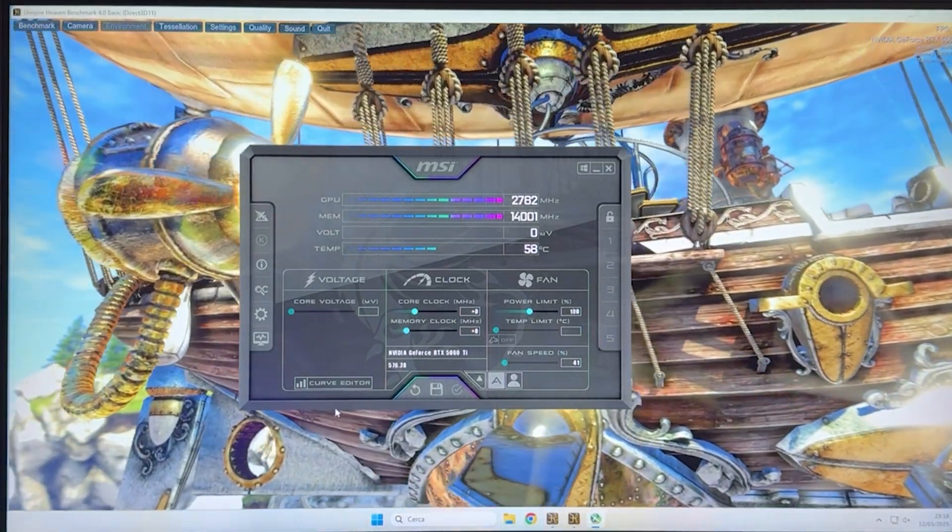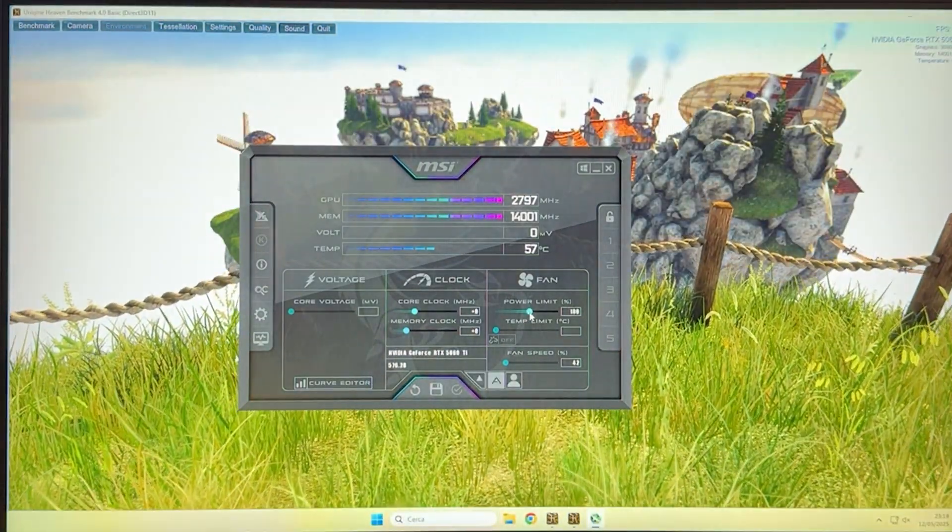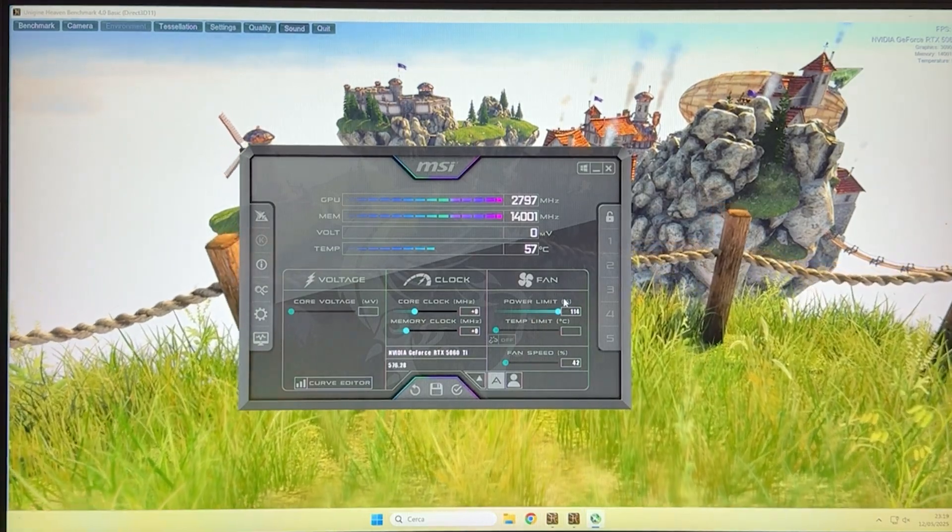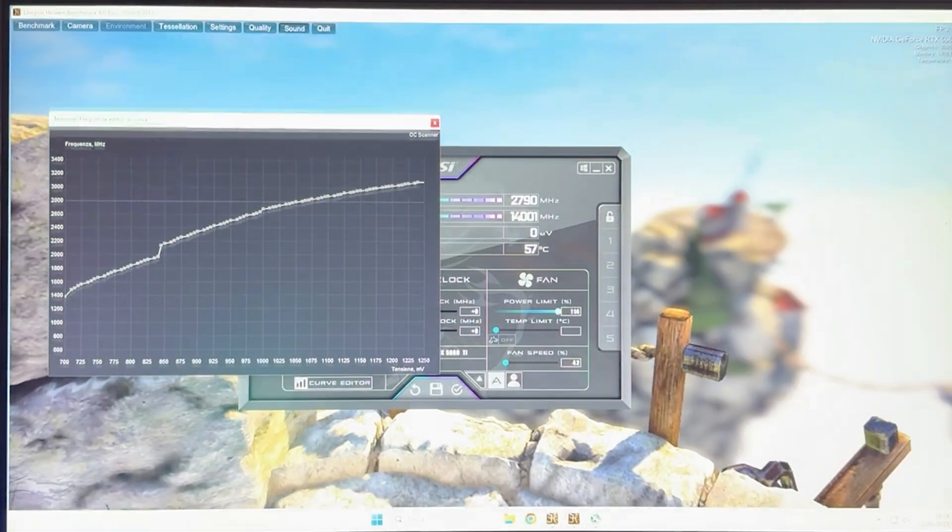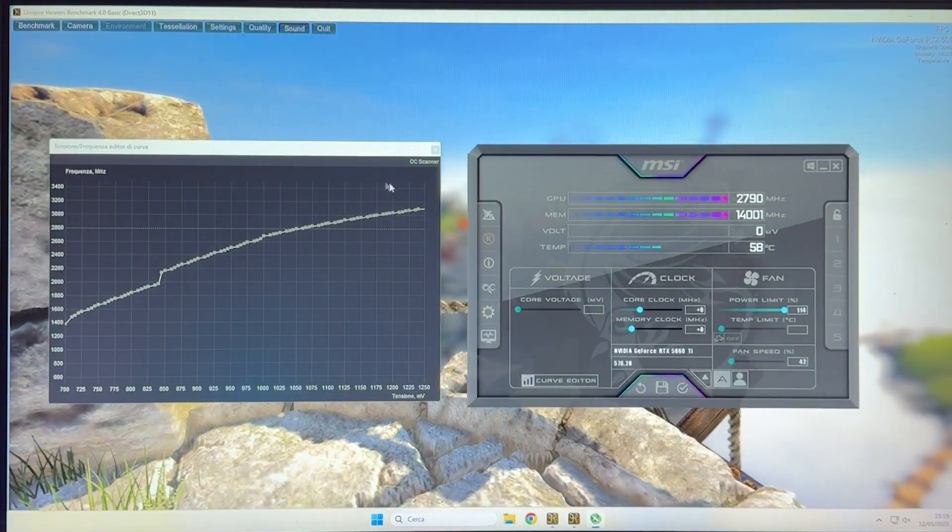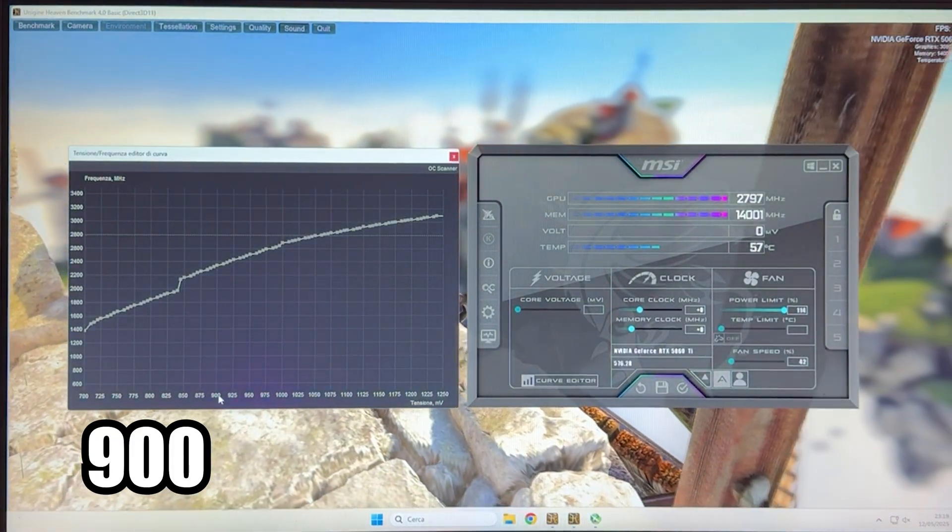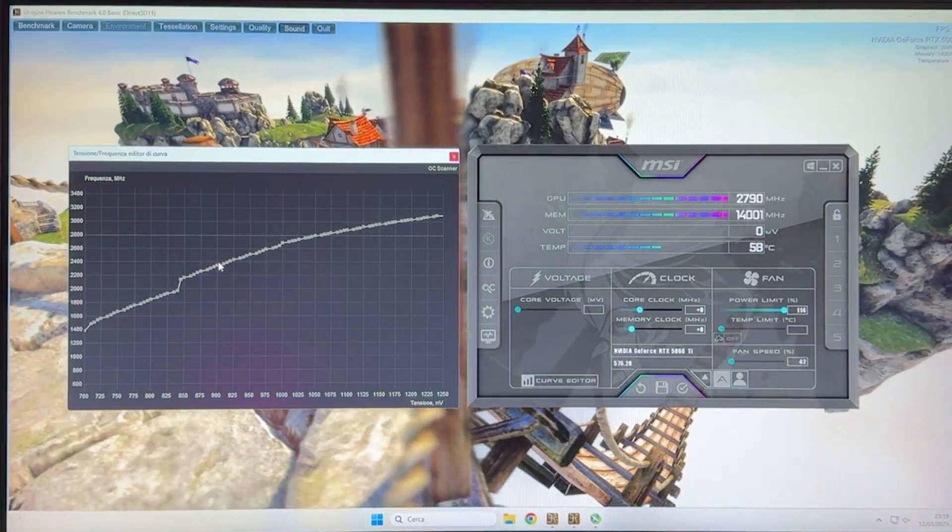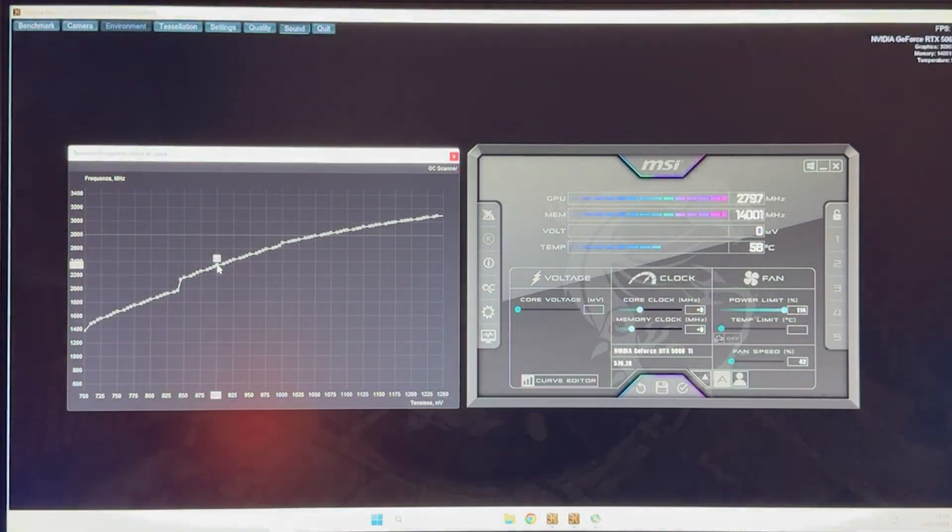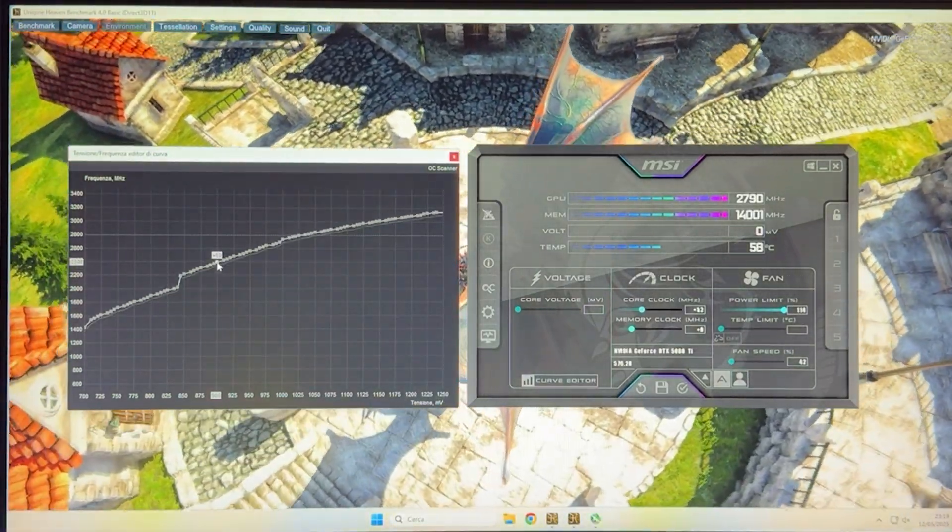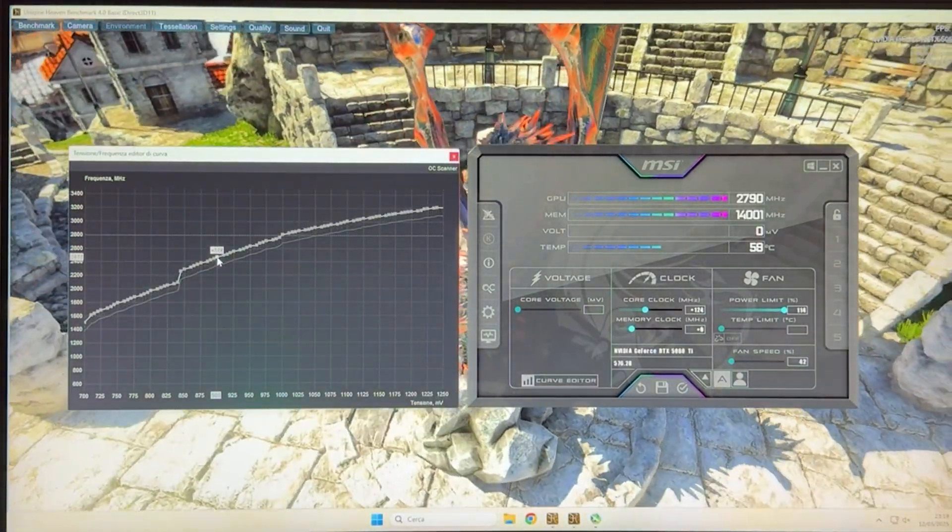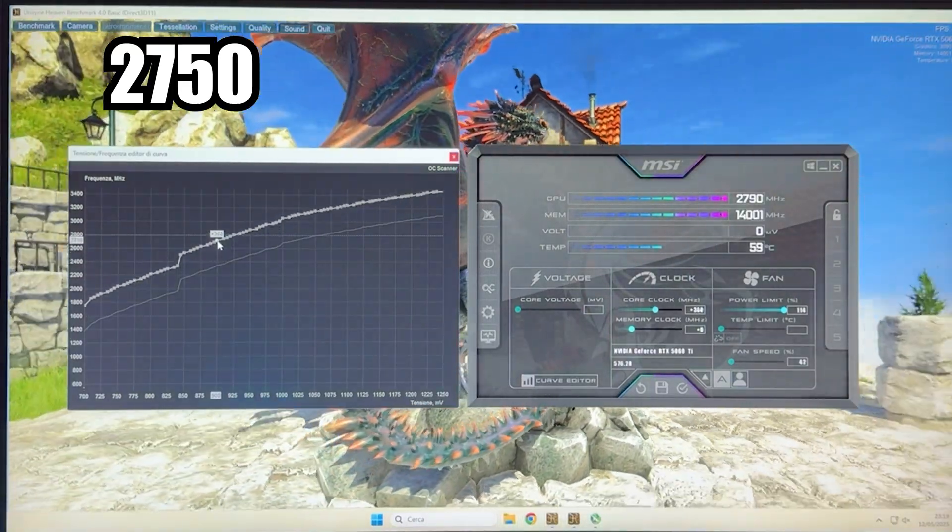First thing you want to do is unlock the power limit slider, but don't worry, we're not going to increase power. Click on curve editor, bring the curve up, and you want to grab the 900 millivolt voltage point. Find it and click on it.